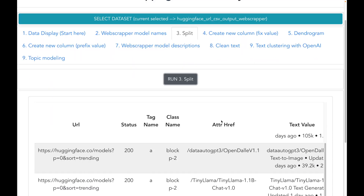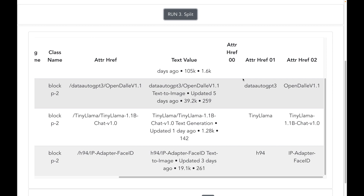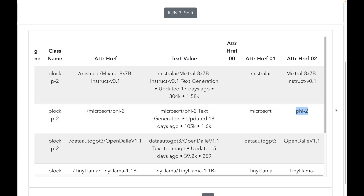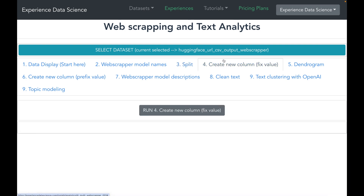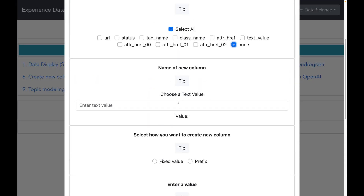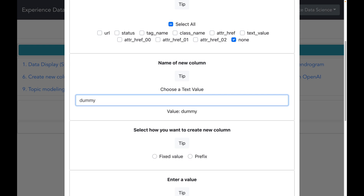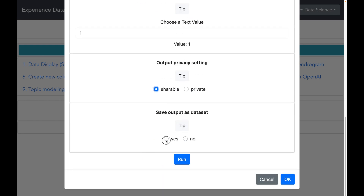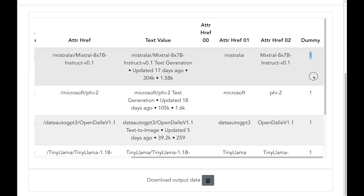The text splitting is now done. I have three additional columns: attribute href 00 which is blank and corresponds to everything before the first forward slash, attribute href 01 which corresponds to the company name, and attribute href 02 which corresponds to the model name. I will also add a dummy column with a constant value of 1. After executing, I have my results with the new dummy column having a fixed value of 1. We are now all set to do further analysis and make some stunning visualizations.